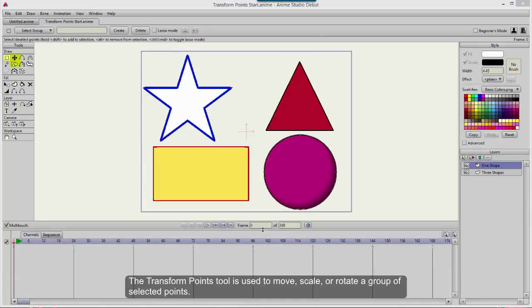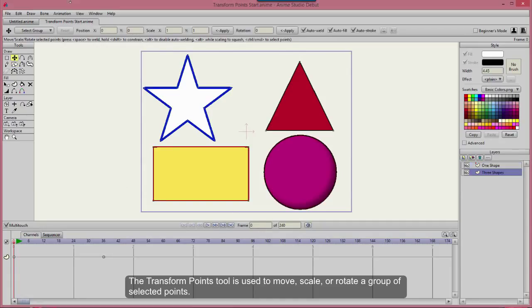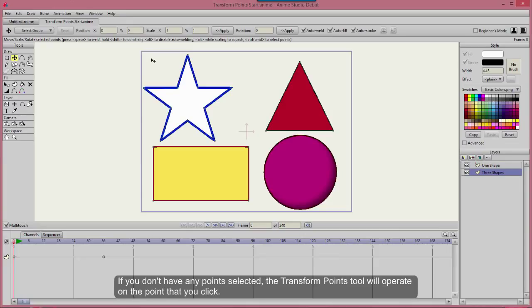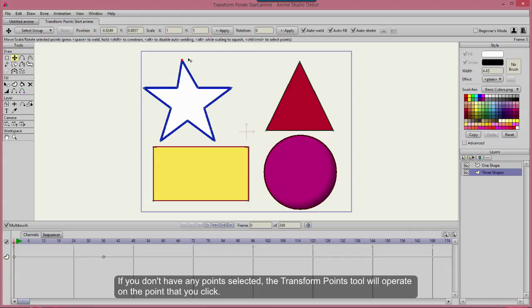The Transform Points tool is used to move, scale, or rotate a group of selected points. If you don't have any points selected, the Transform Points tool will operate on the point that you click.